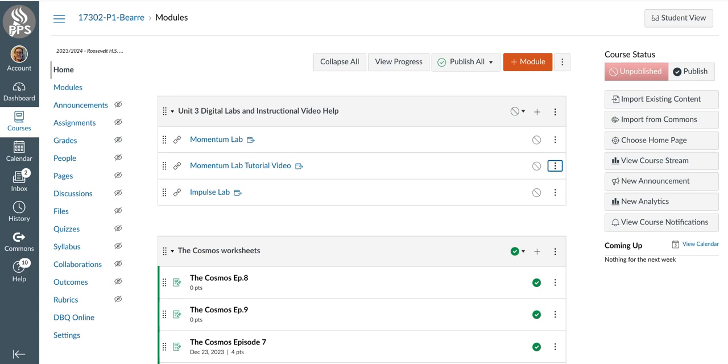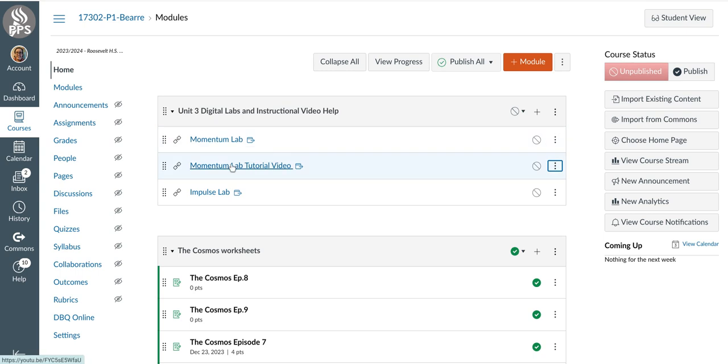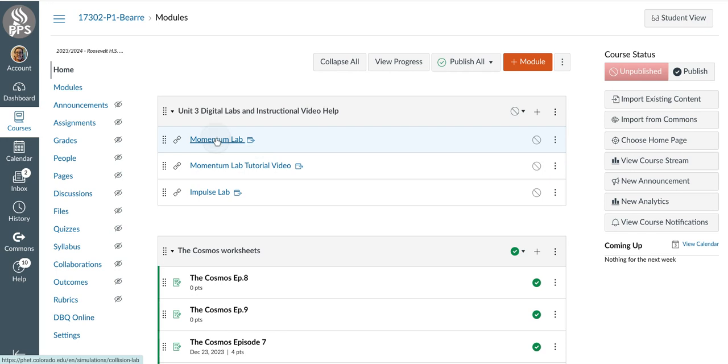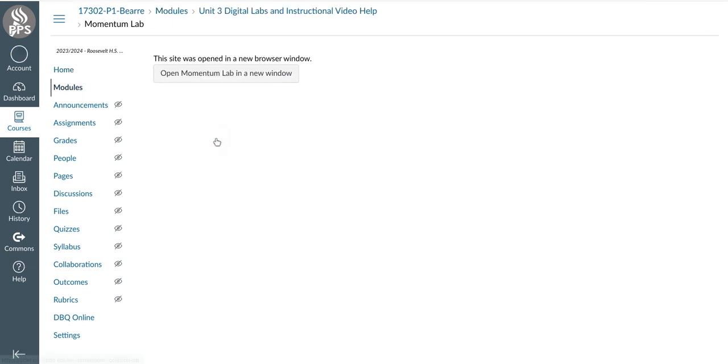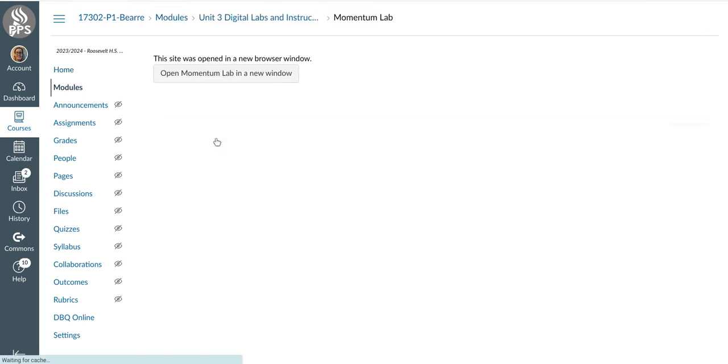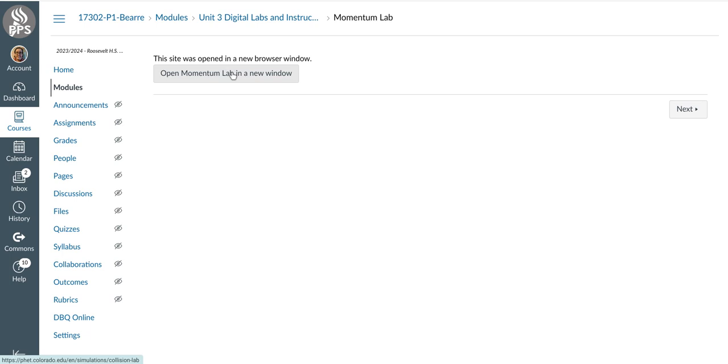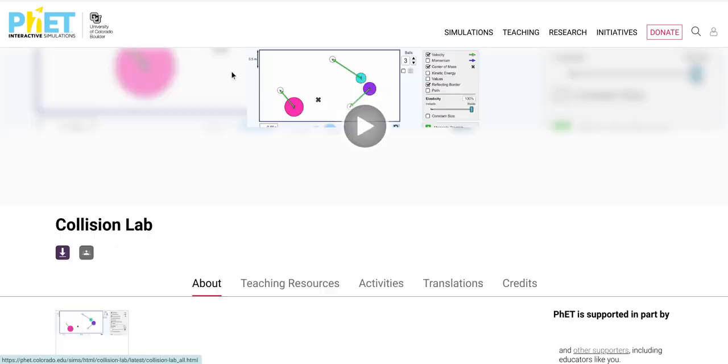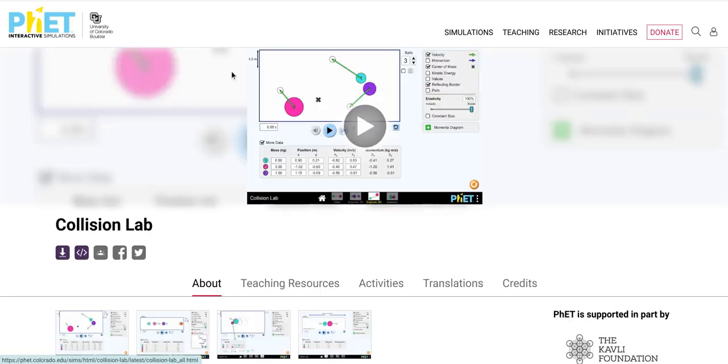All right students, today you are going to be doing the Momentum Lab. So you're going to go to Canvas, open up this link that says Momentum Lab. You probably already clicked on this Momentum Lab tutorial video. So you're going to click that. And because you're all awesome at reading instructions, you've already read through those completely and thoroughly. But I'm going to show you anyways because I think videos help. So open this and that will be your step one.